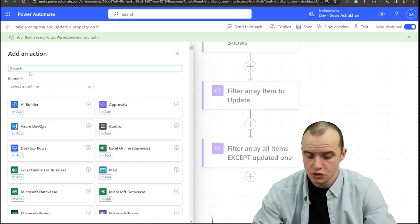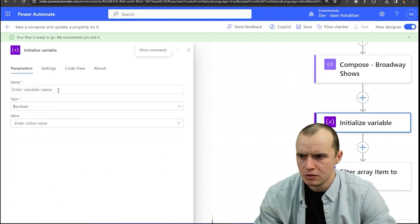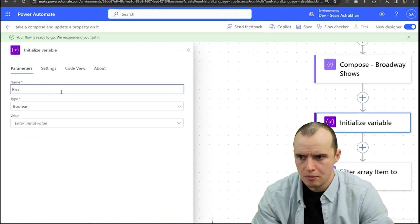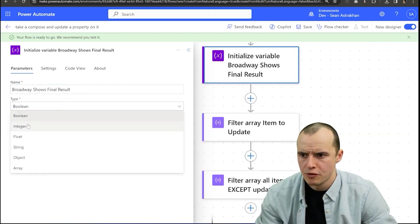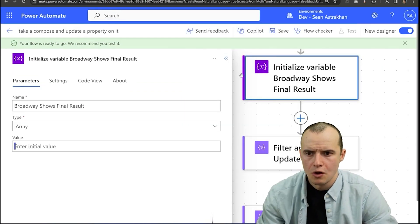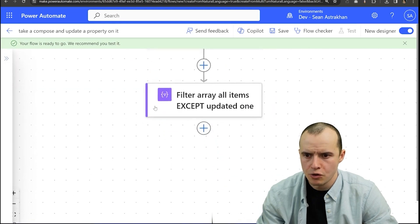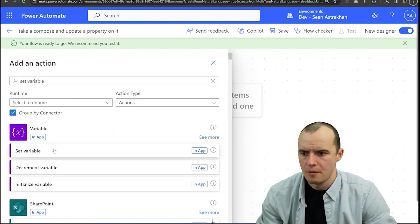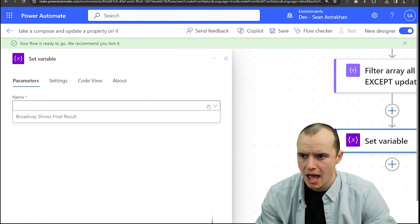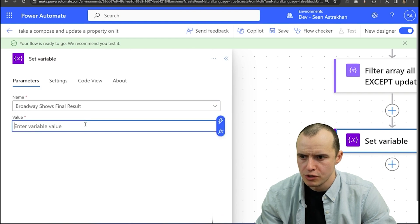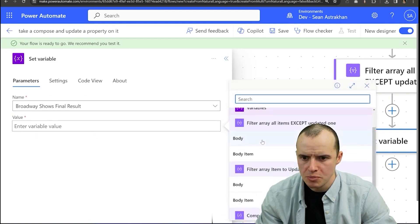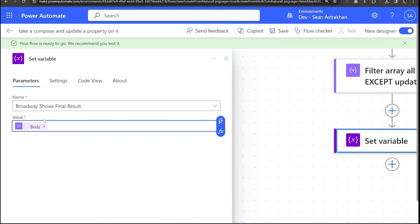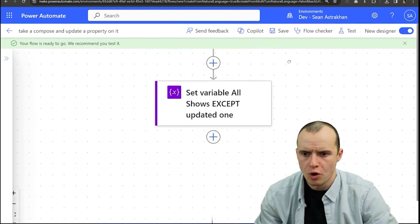So let's do initialize variable and we're going to call this one Broadway shows final result and for type you can pick array. Once we got that done, let's scroll down here and then actually update that variable by selecting set variable here and then pick our Broadway show results and the value is simply going to be the filter all items except updated one.